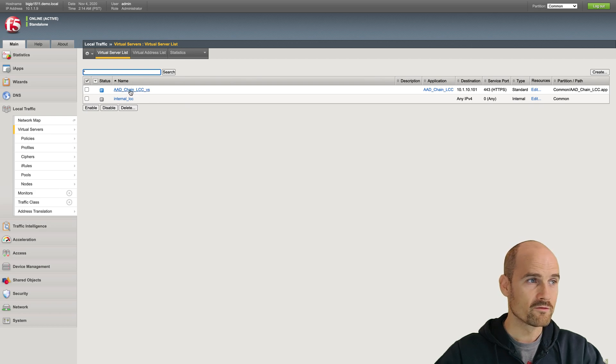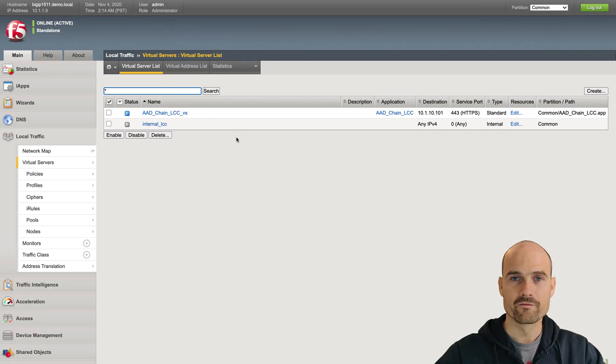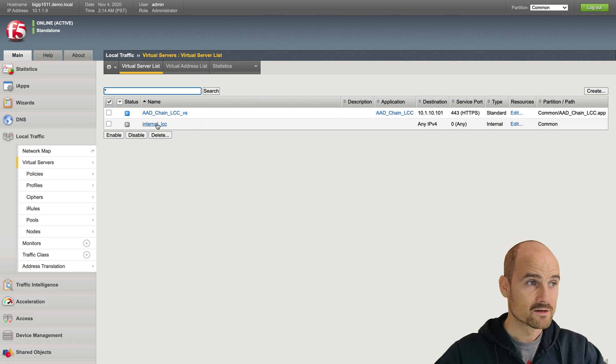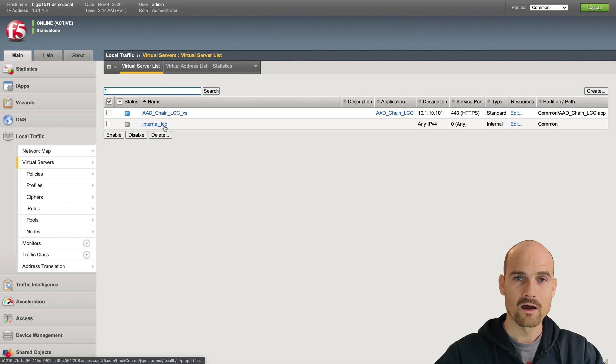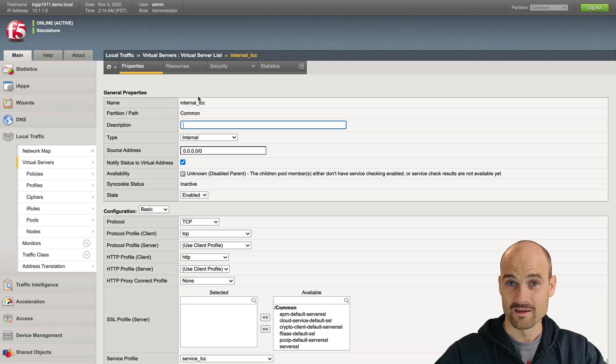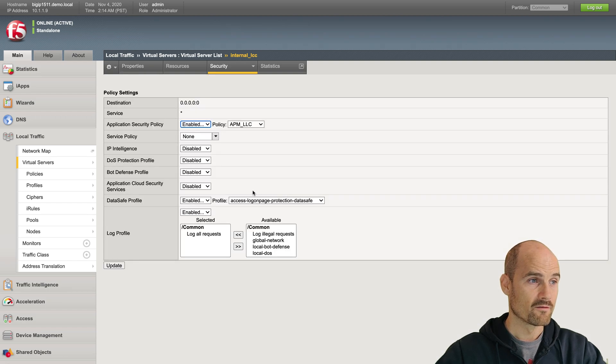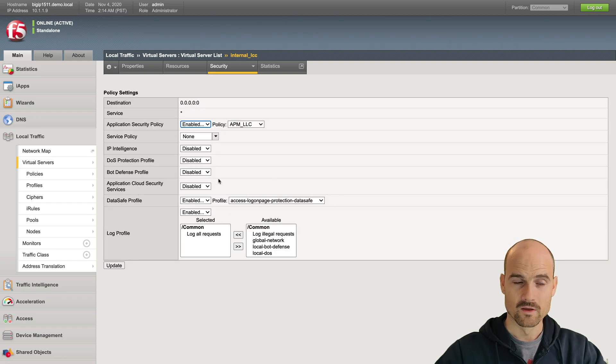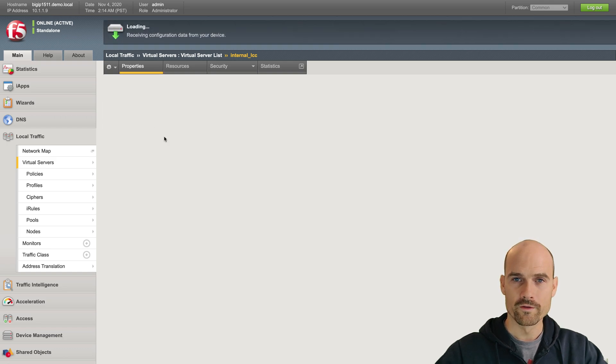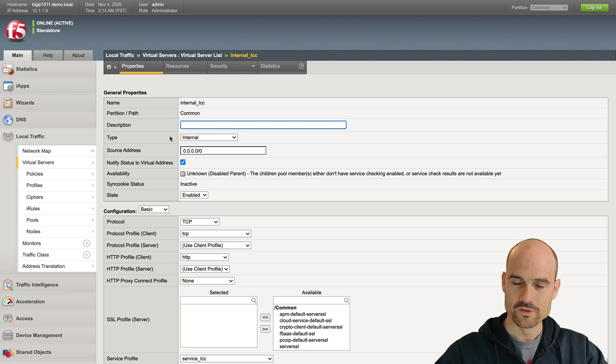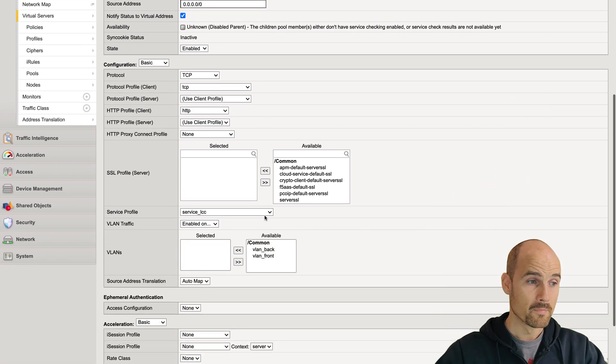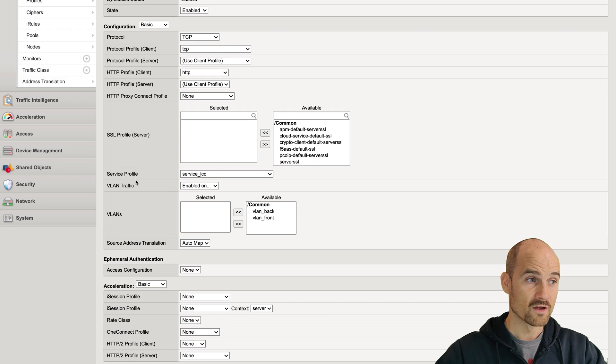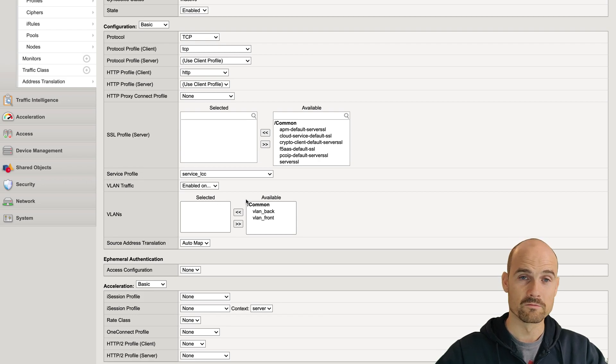I have only two virtual servers. One virtual server is my front-end virtual server, my virtual server with APM. And I created an internal virtual server. And on this virtual server, I just assign my Data Safe profile. So in my policy, I have a Data Safe profile, as you can see. To do so, I use the concept of the connector. I will put in the description the link to the documentation.